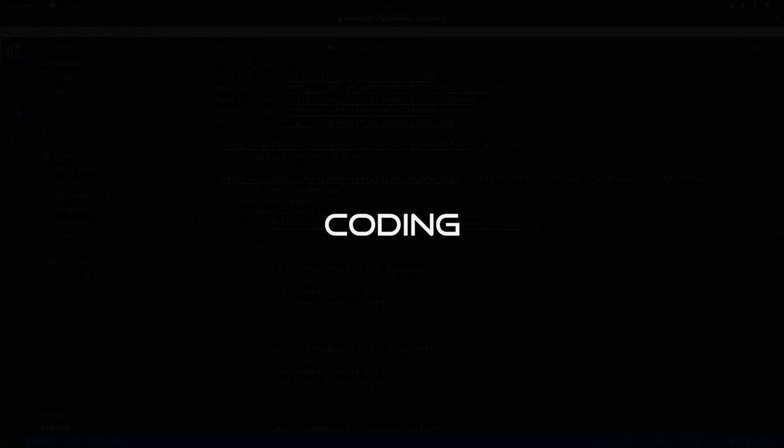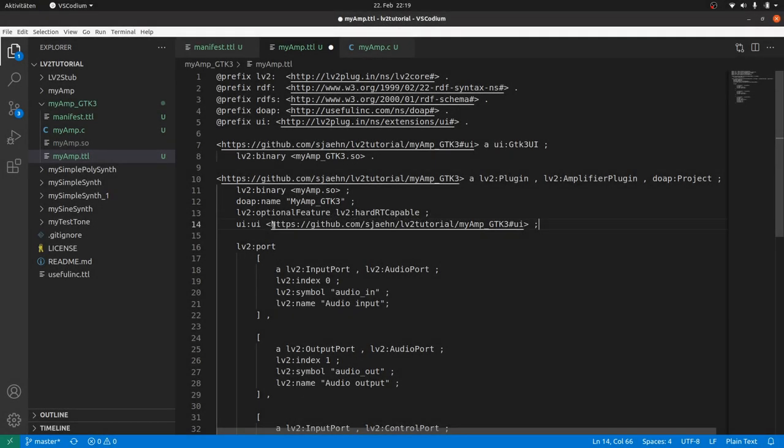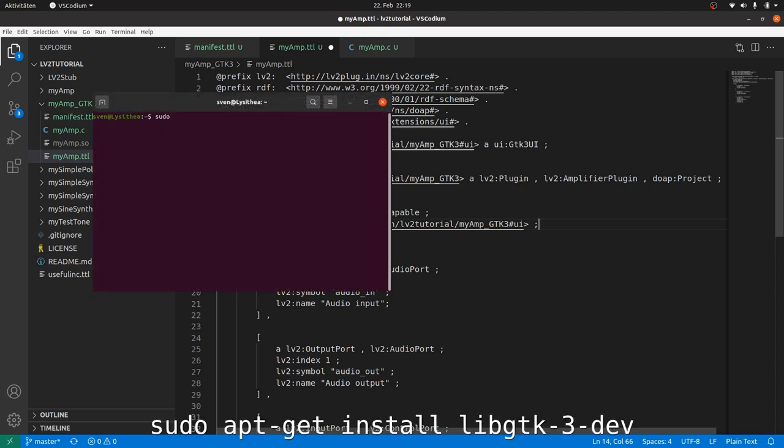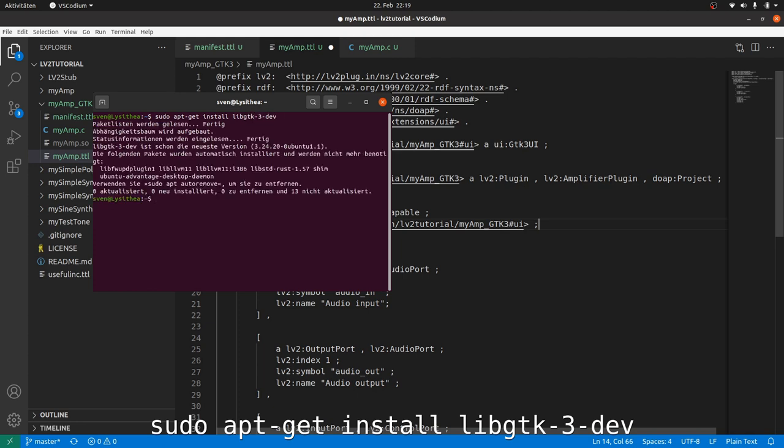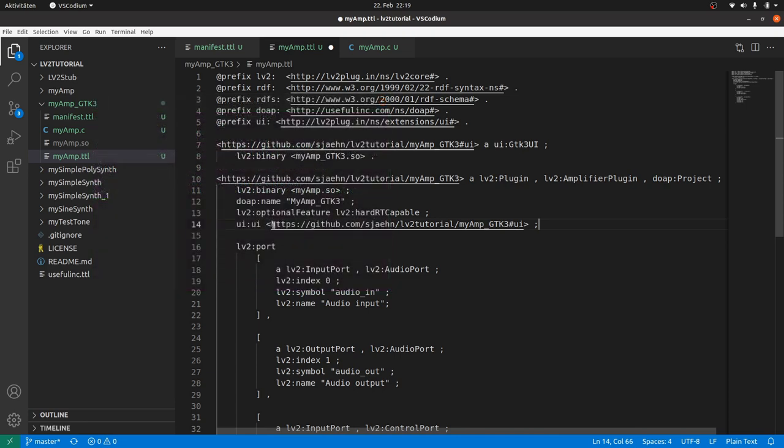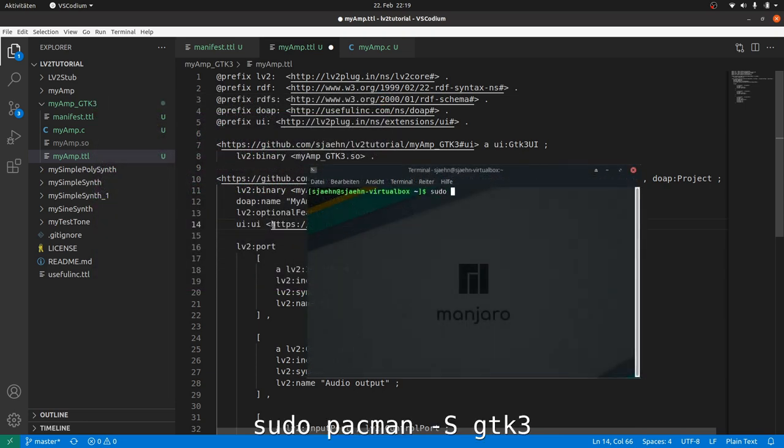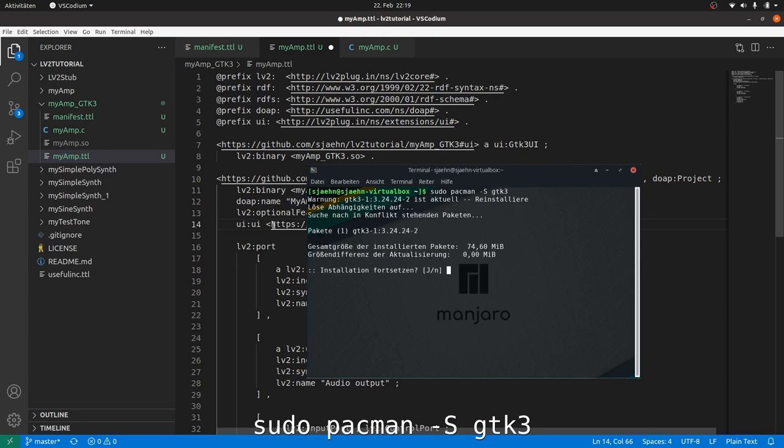For coding the user interface we firstly need GTK. The most recent version at the time point of making this video is 4.0. But LV2 only supports GTK2 and GTK3. If you don't already have installed the developer packages of GTK3 yet, then you can do this by calling sudo apt-get install libgtk-3-dev for Debian-based Linux distributions and sudo pacman -S gtk3 for arch-based systems.